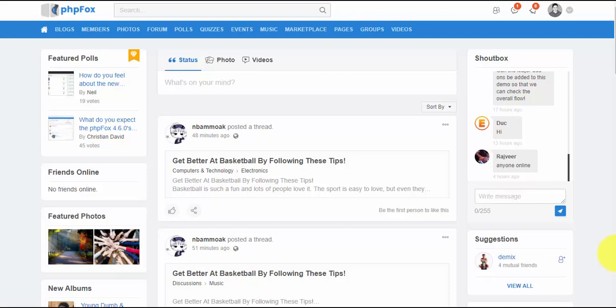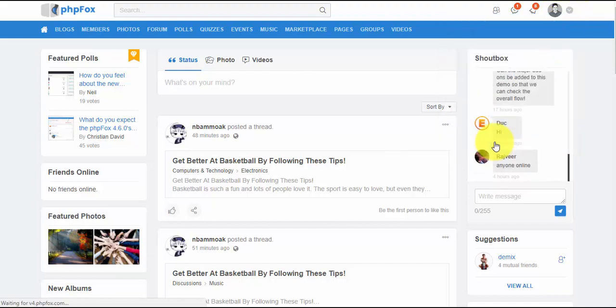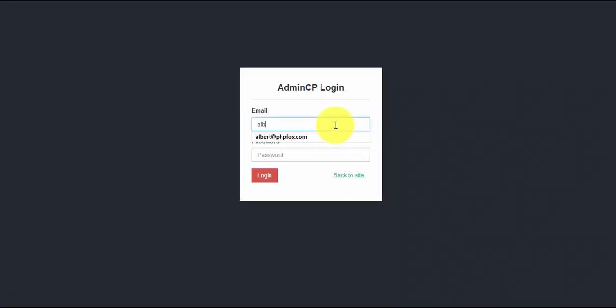Hi, this is Albert from PHP Fox. Today I'm going to take you on a tour of the admin CP of PHP Fox version 4.6.0. In order to log into your admin CP, just click this arrow next to your image, then click admin CP, input your admin email and password, then login.